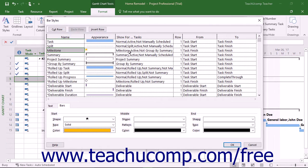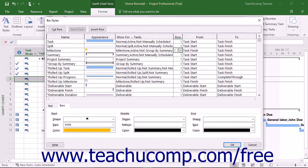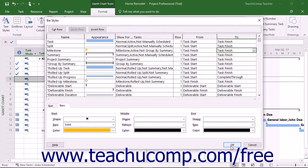If desired, use the Show for Tasks column to select the type of tasks to which this style is applied. You can use the Row column to choose at which row this style should be applied. You can use the From and To columns to choose where to start and end applying this style across the chart columns. You can repeat this process for other selected types of task bars as desired. After setting your new task bar styles, click the OK button to apply them.